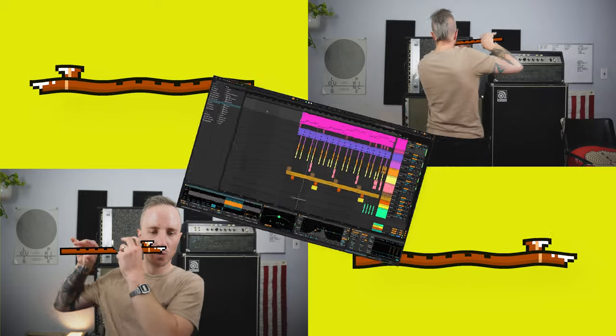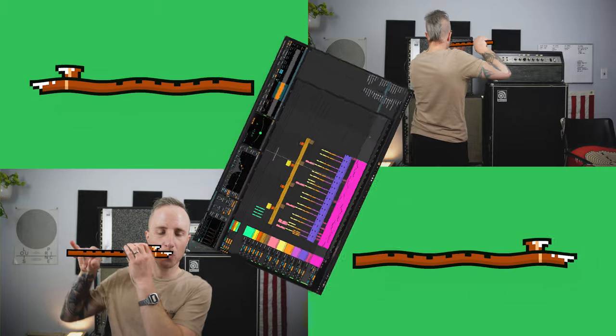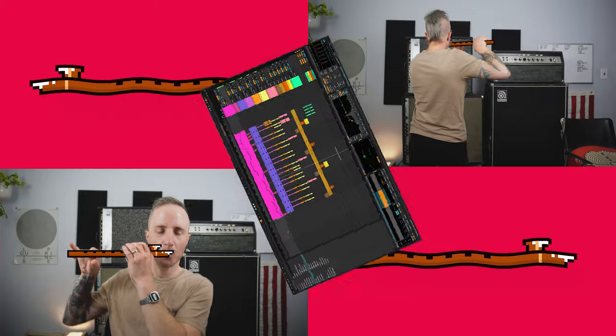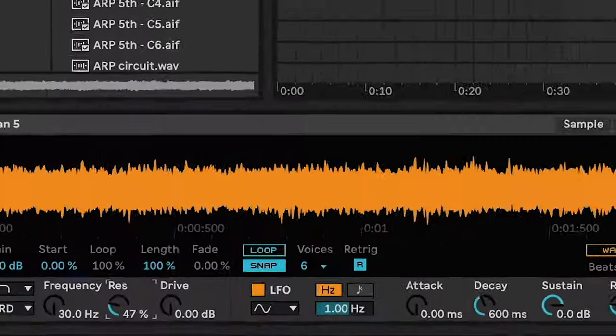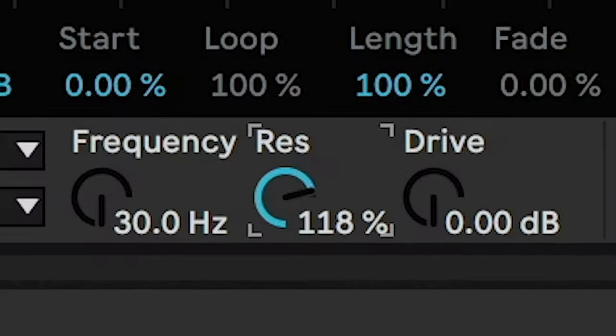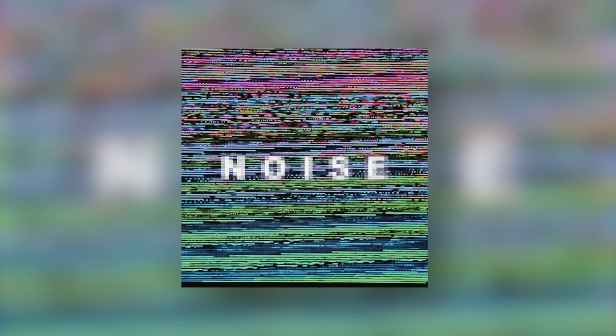Today I'm going to show you how to design a lo-fi flute. All you need is the Simpler instrument in Ableton, a little bit of noise, and a lot of resonance. By the way, if you don't have any noise samples, you can download my noise sample pack totally free — I'll put a link in the description.